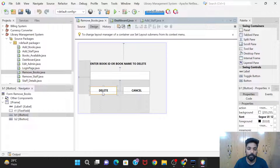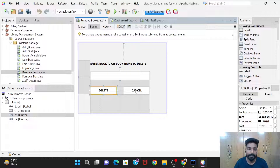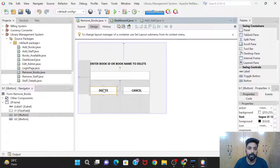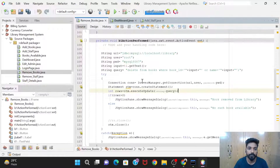The input is taken in text field T1. We have two buttons: Delete and Cancel. Delete will delete the book from the library if it is present — there may be cases where the Book ID or name is wrong, in which case no book will be deleted. Cancel will close this window and go back to the dashboard.